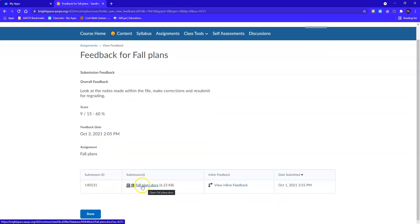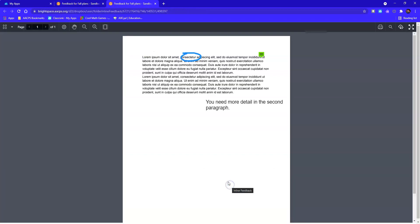Over here, I see the attachment as well as the fact that I have what's called inline feedback or feedback inside of the document itself. So I'll click here to open up the feedback that my teacher left for me. I can see that my file opens.